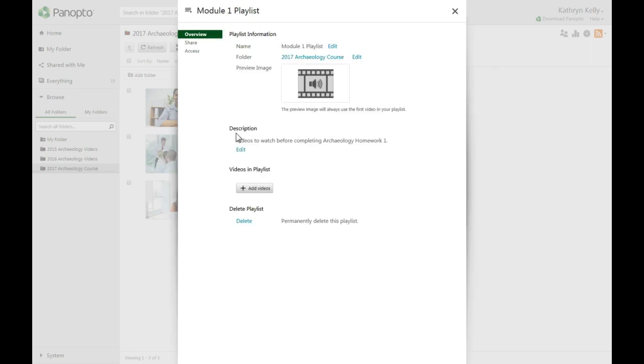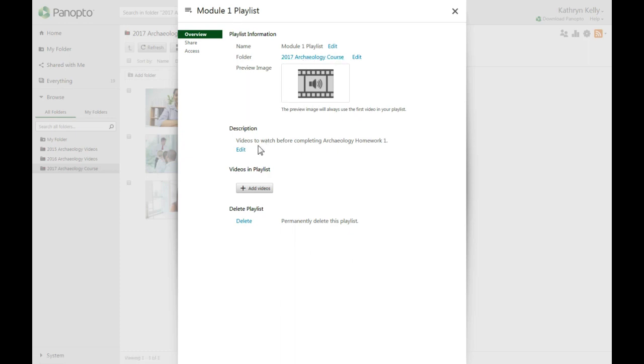This creates an empty playlist and takes you to the overview page where you can add videos. You will see the name of your playlist, the folder, a place for a preview image, your description, and at the bottom an area to add videos or to delete the playlist.